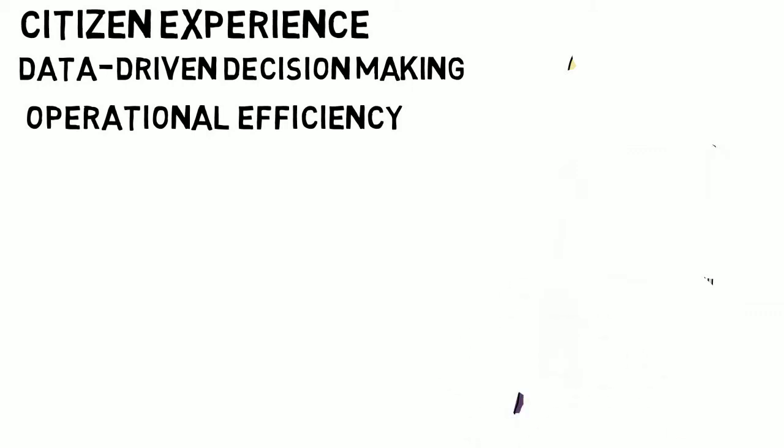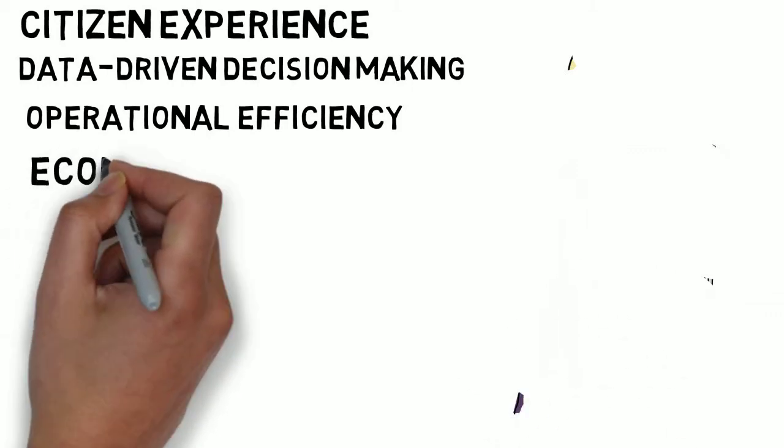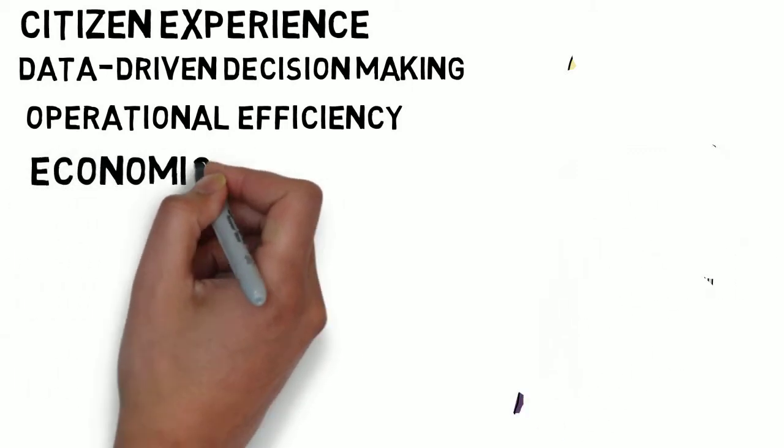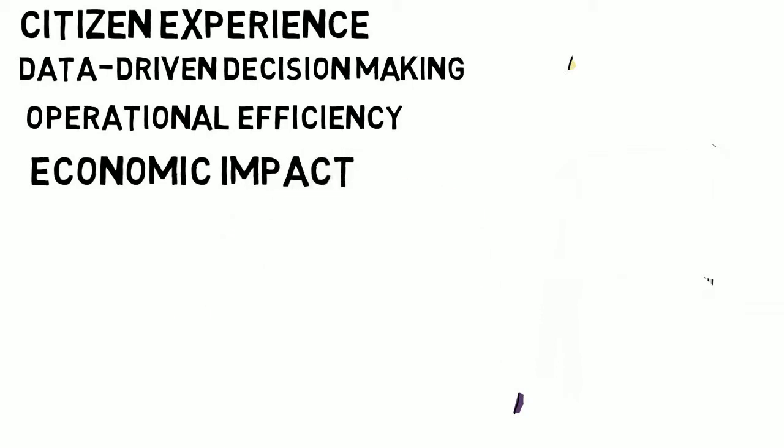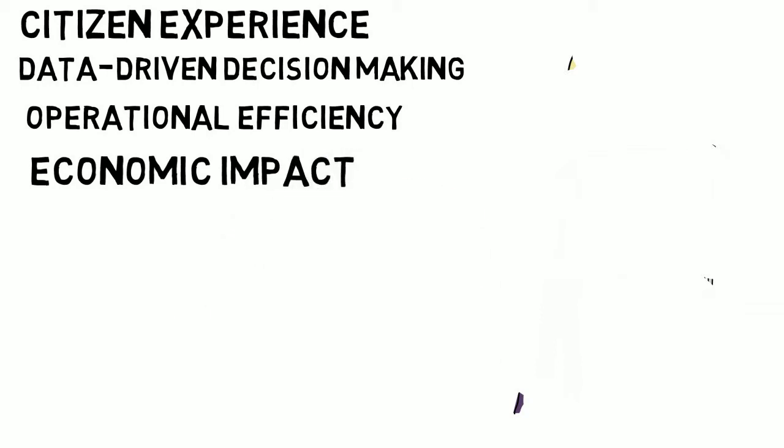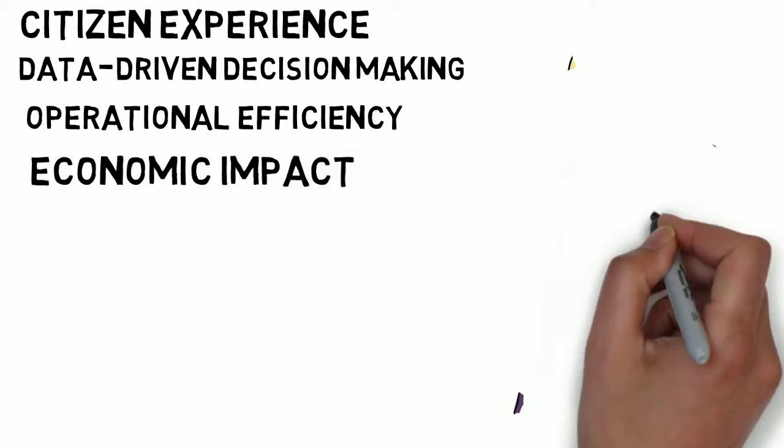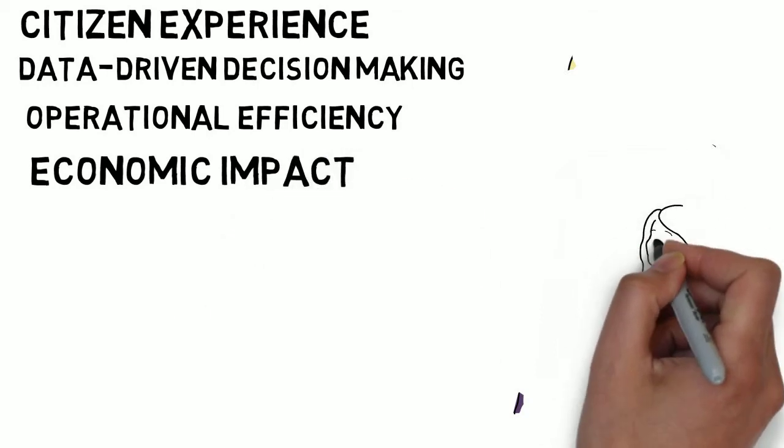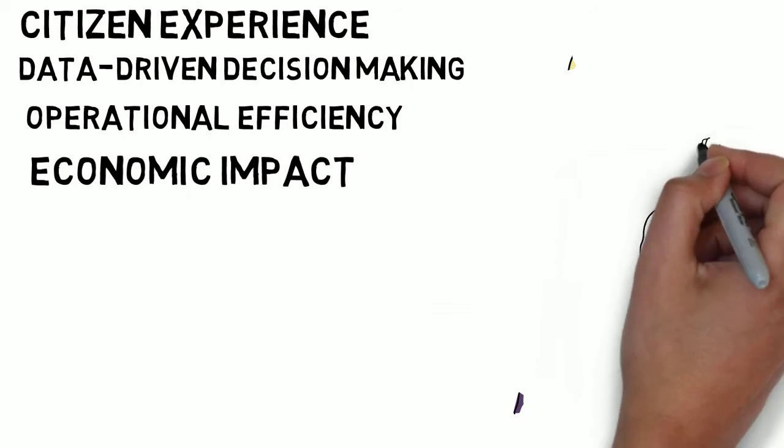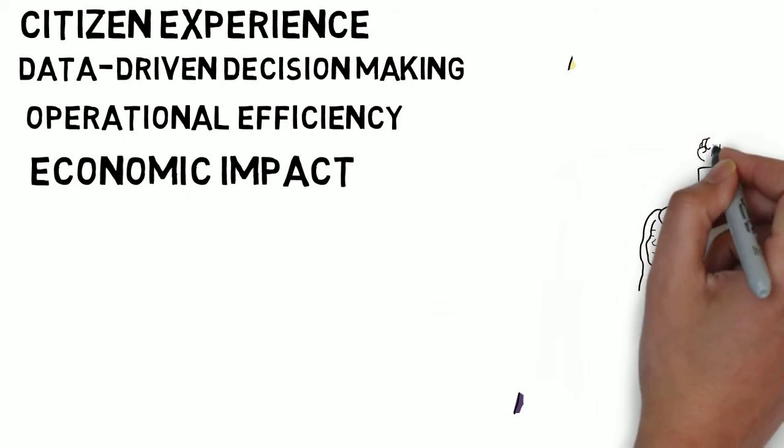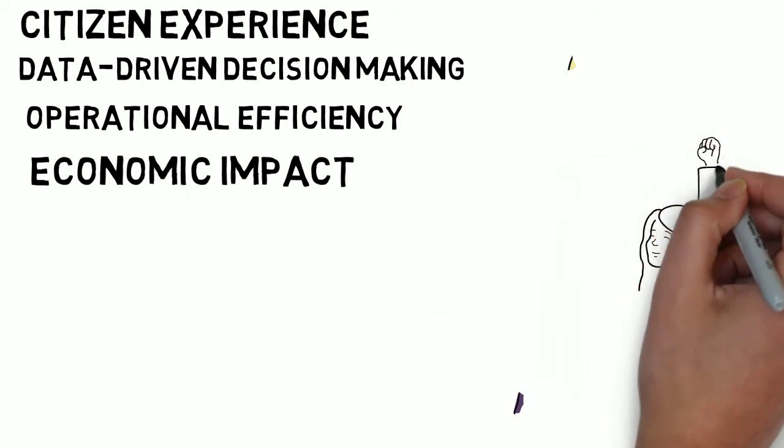The final pillar is economic impact. The mounting evidence points to how open data is making a measurable difference in contributing jobs, consumer spending, and tax revenue.